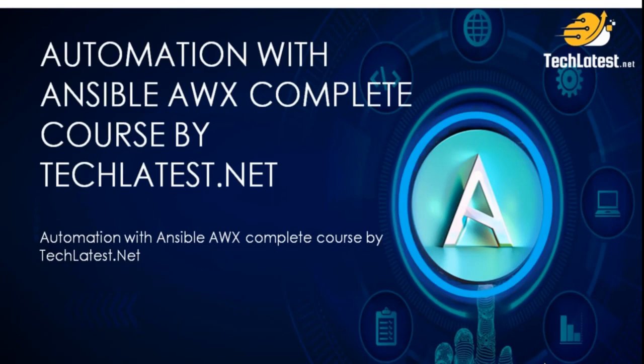Hello and welcome to this video from the video series, Automation with Ansible AWX, presented by TechLatest.net.